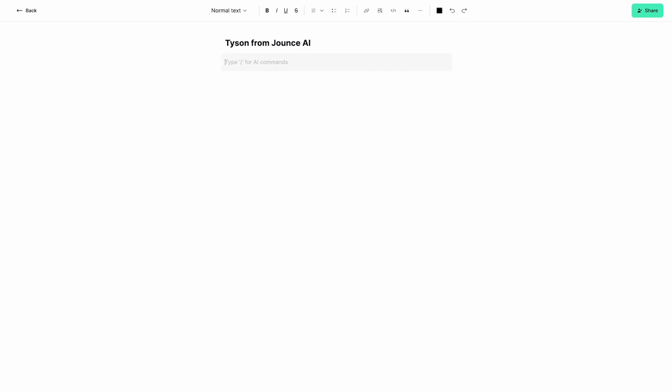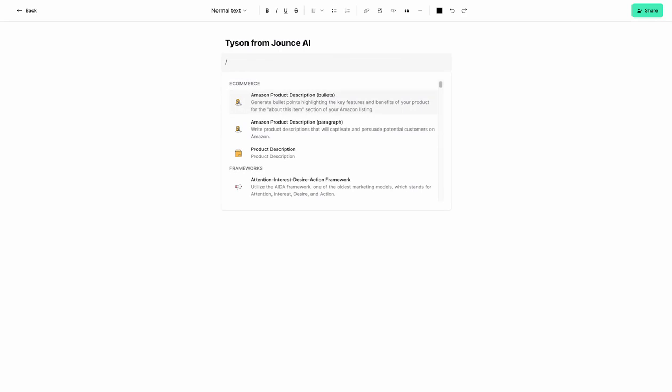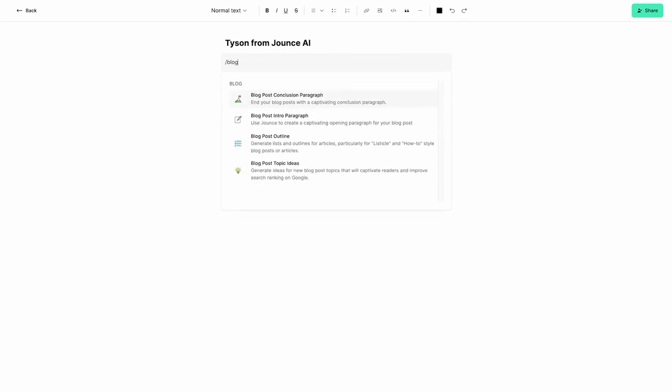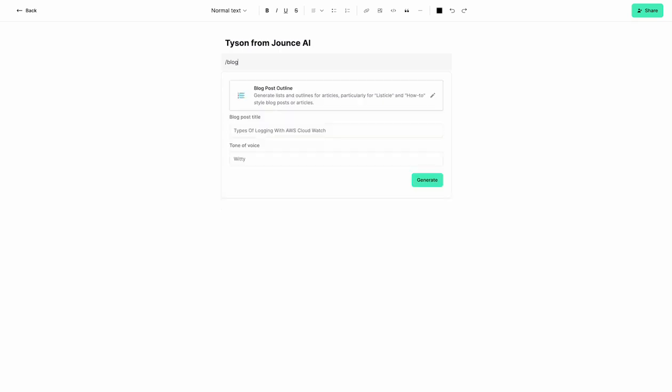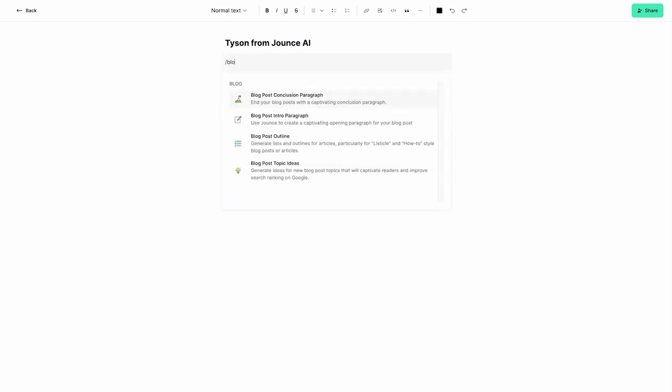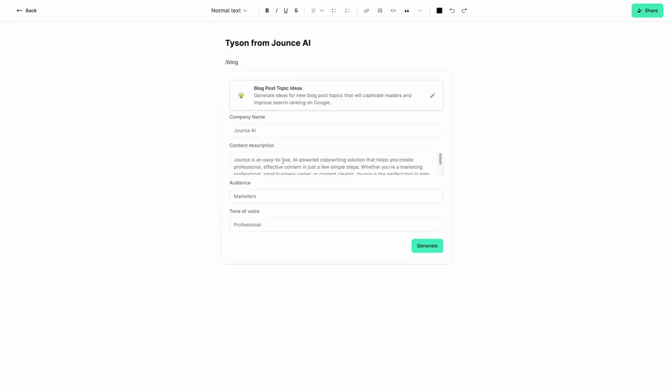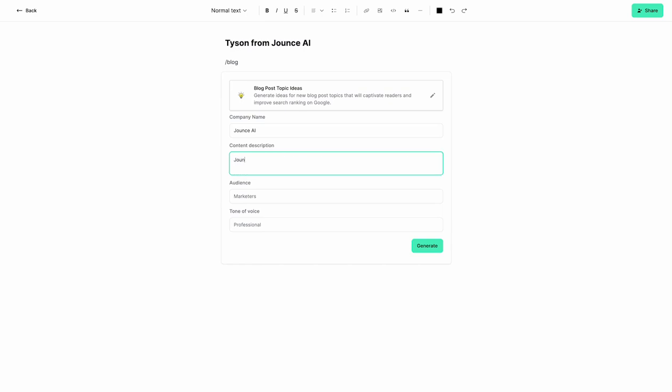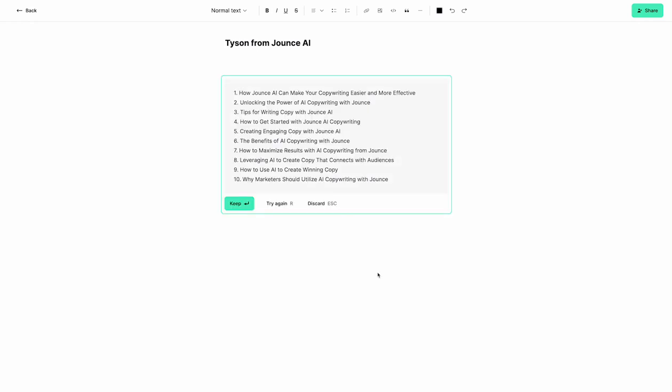So here I can hit slash command, and maybe I want to do a blog outline. This is asking for a blog title. We actually don't have a blog title yet, so why don't we start with a blog title? Let's come here and do blog post topic ideas. Now I'm going to come in here and say Jounce AI, and we're going to say this is for marketers, and we're going to say conversational.